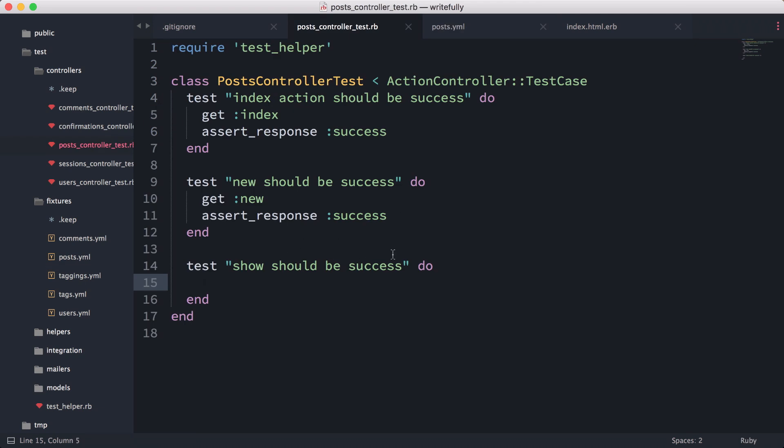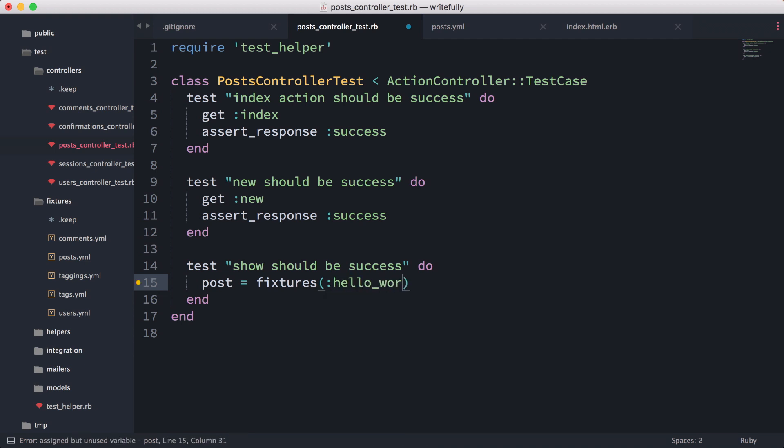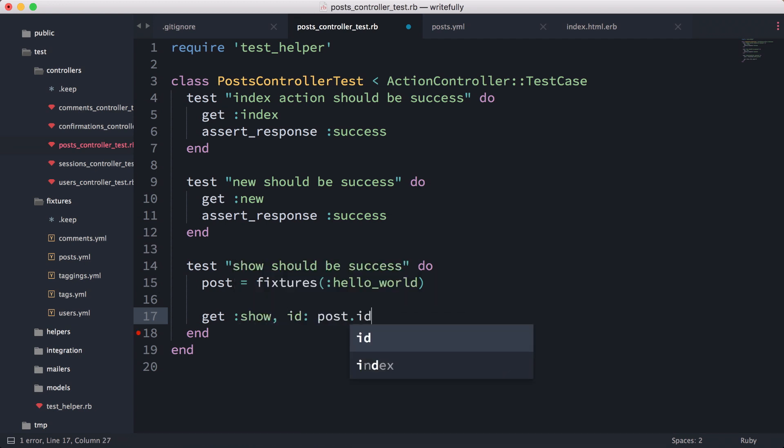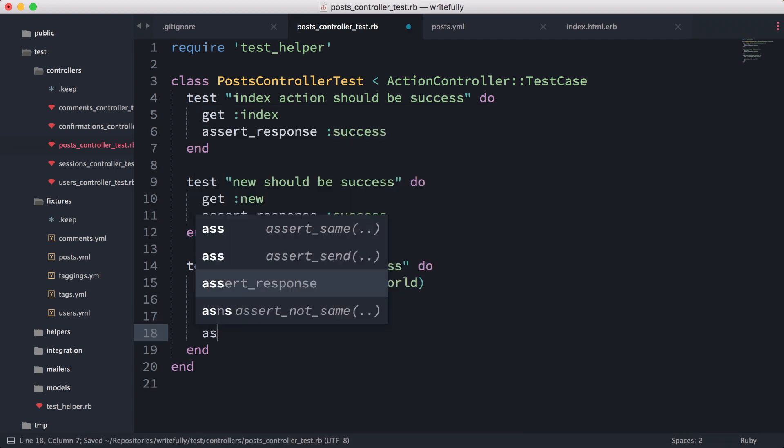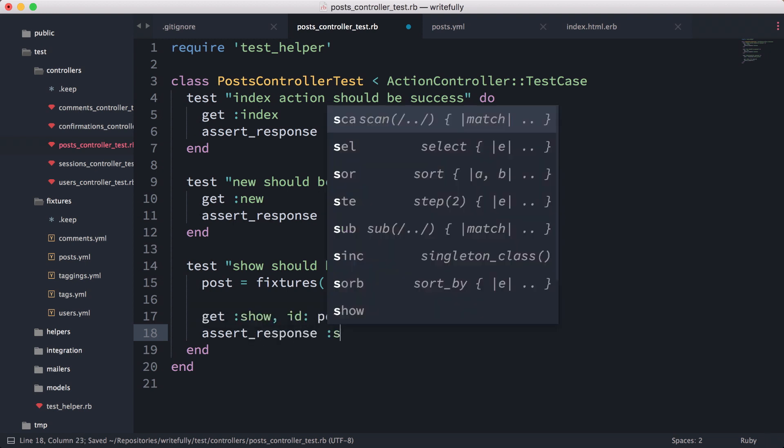The way we can use a fixture is in our test. We can do post equals fixtures hello world, and then what we can do is get show, id: post.id, and assert response success.